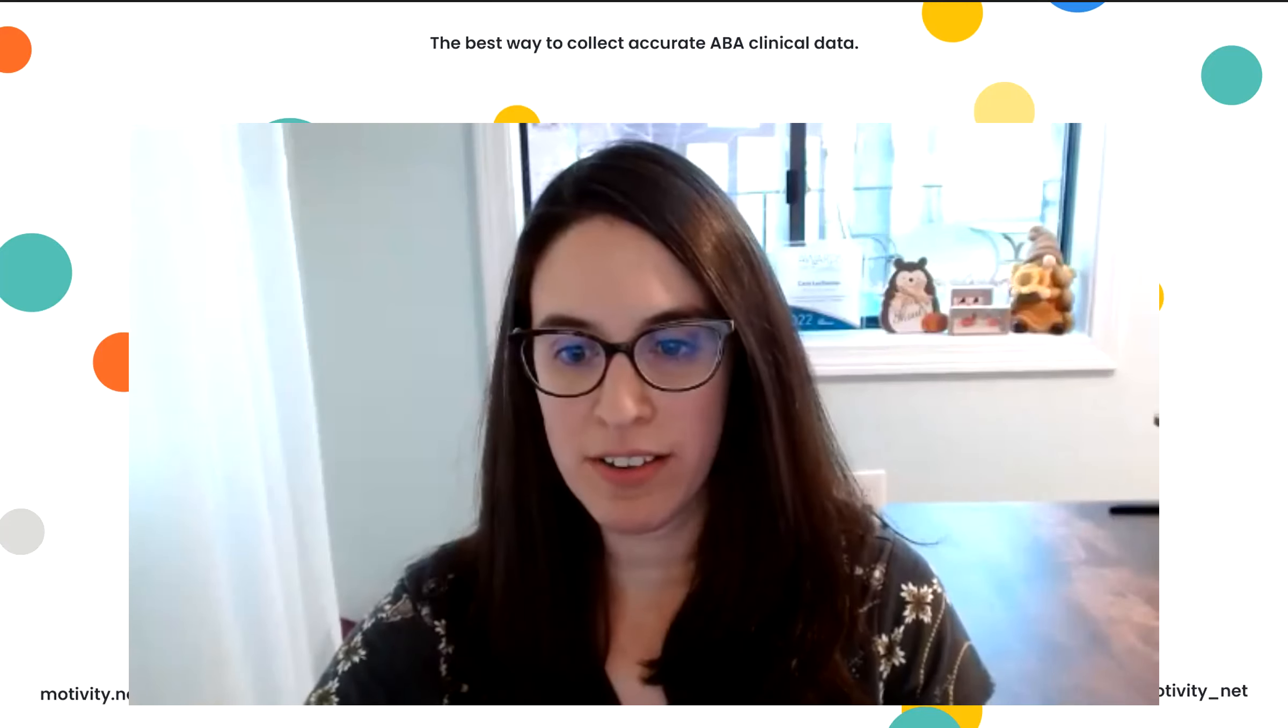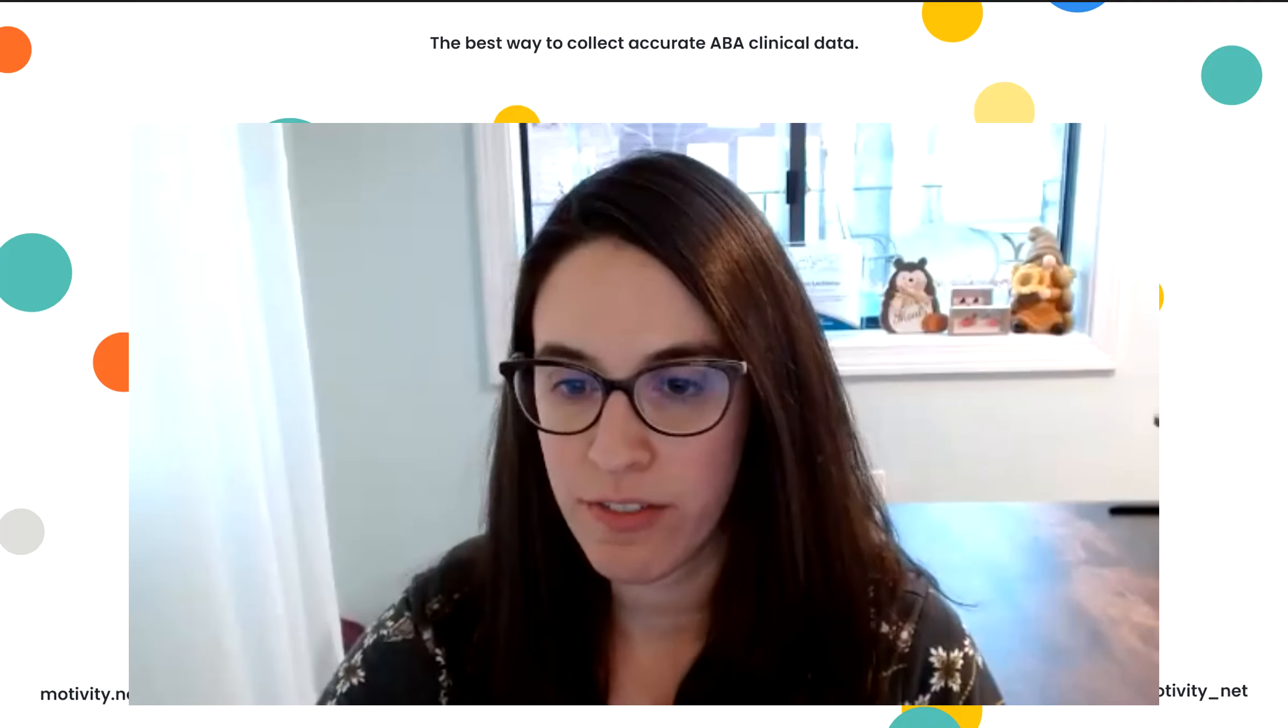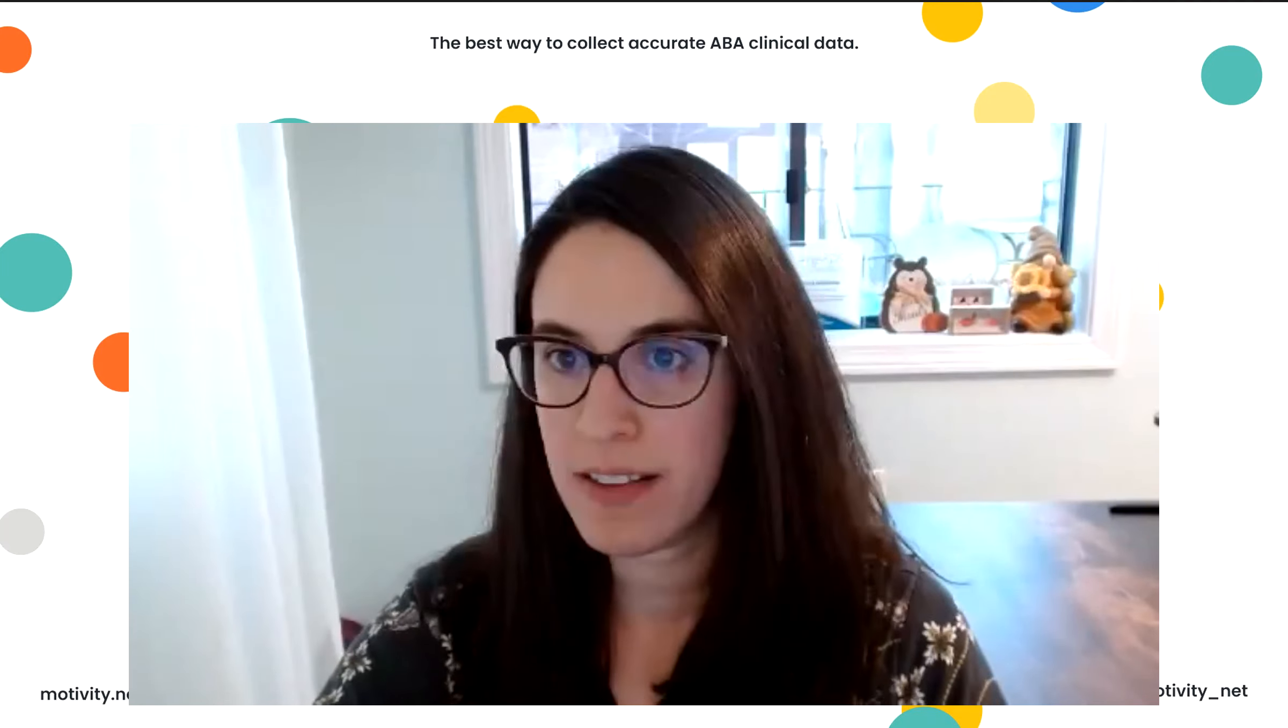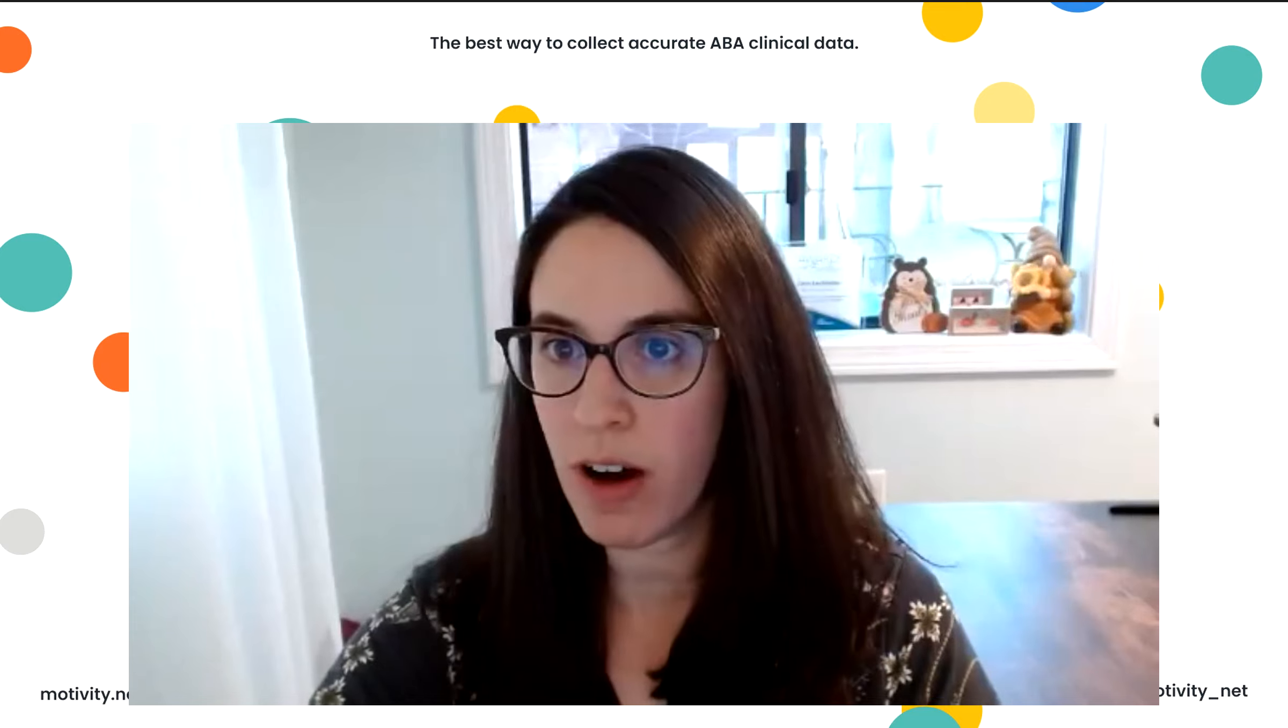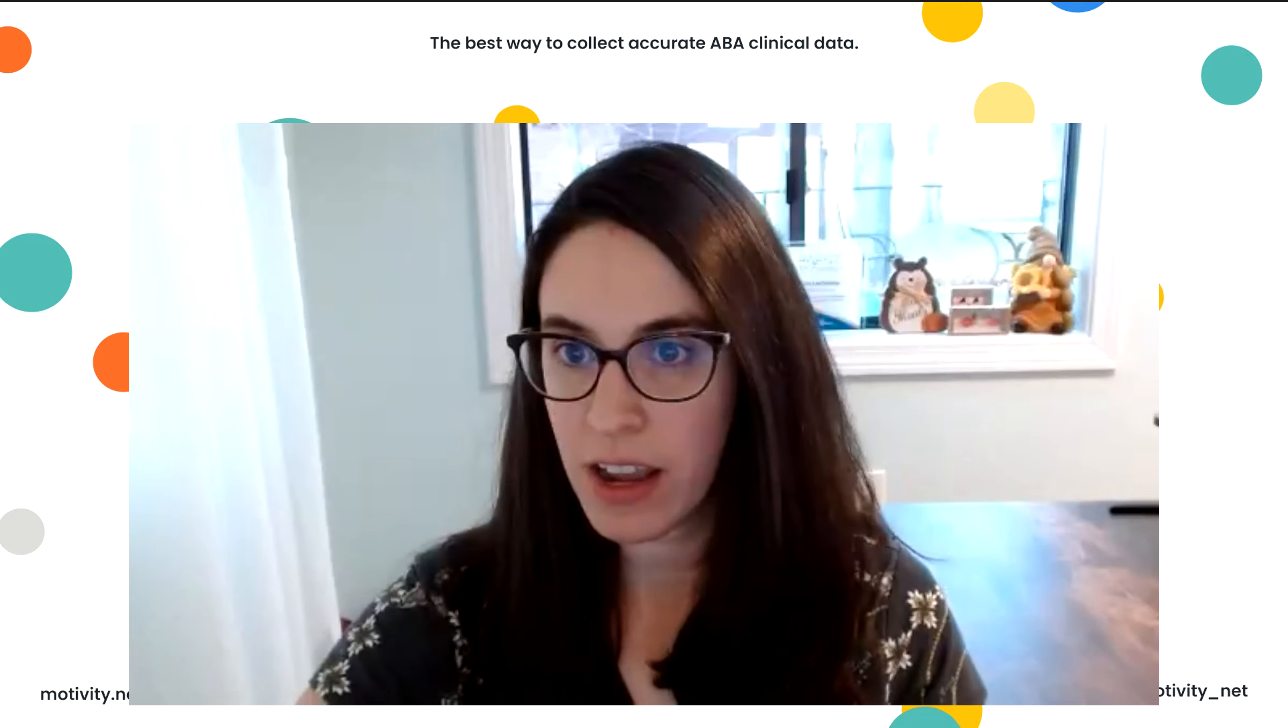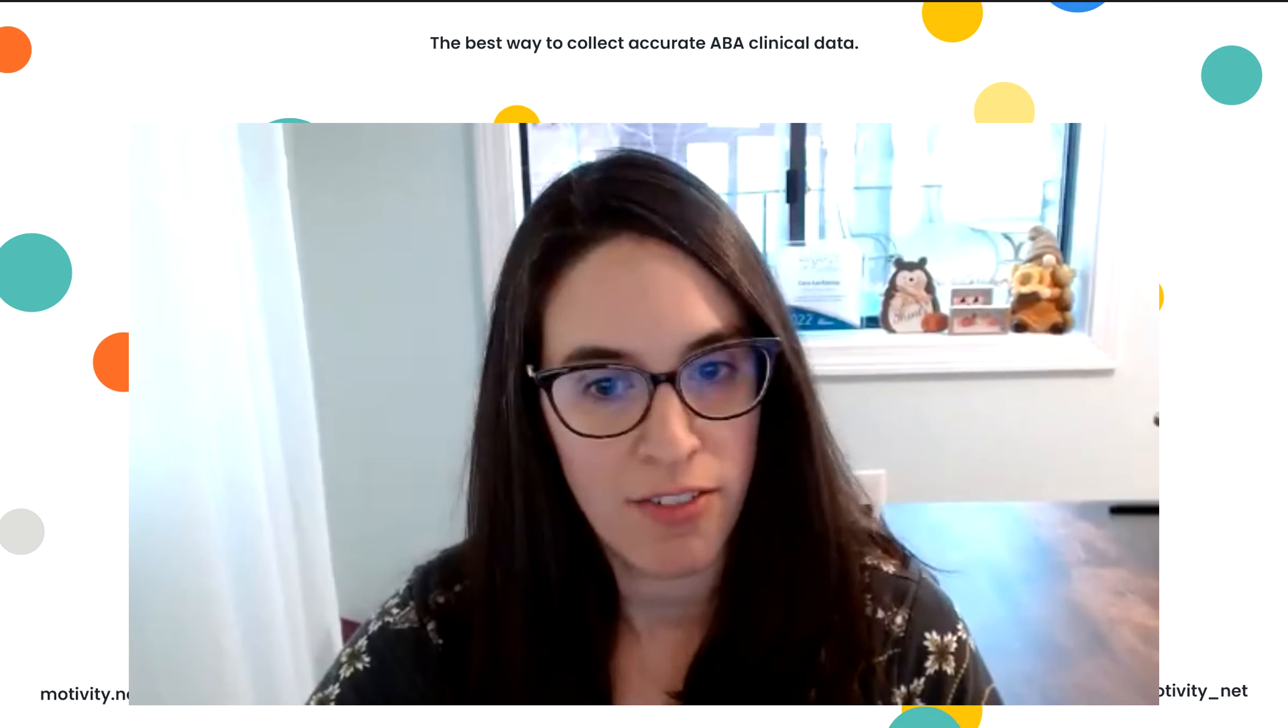Hi, everyone. If you want to stick on for just a few quick minutes, I'm going to show you all about Motivity and what we have to offer.